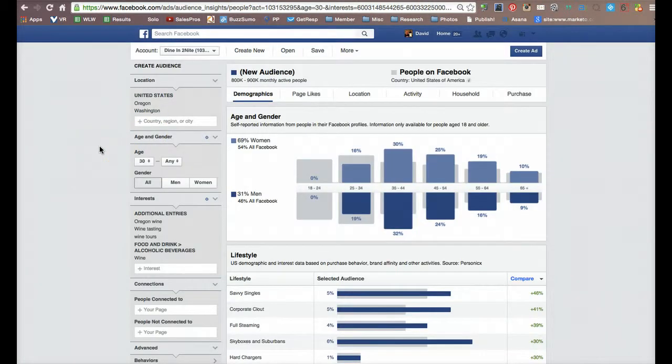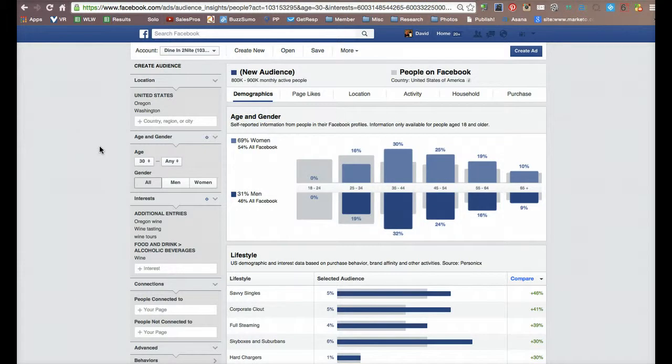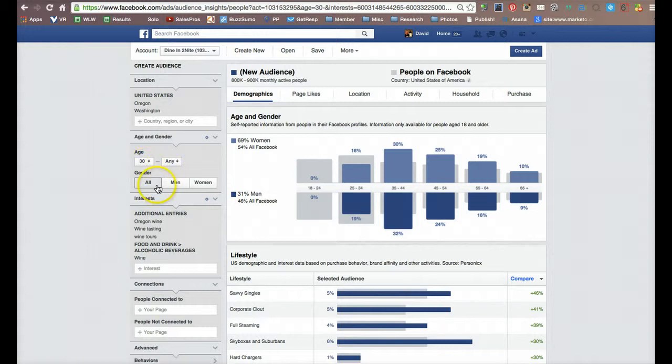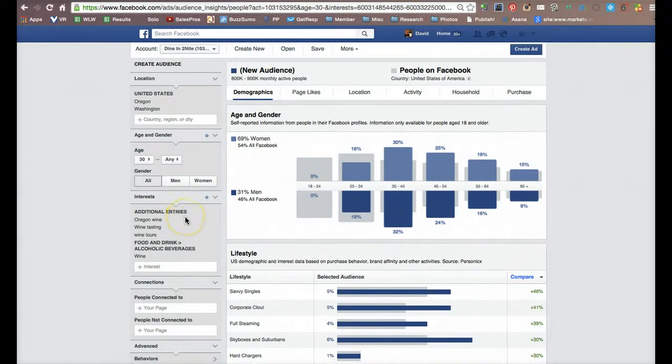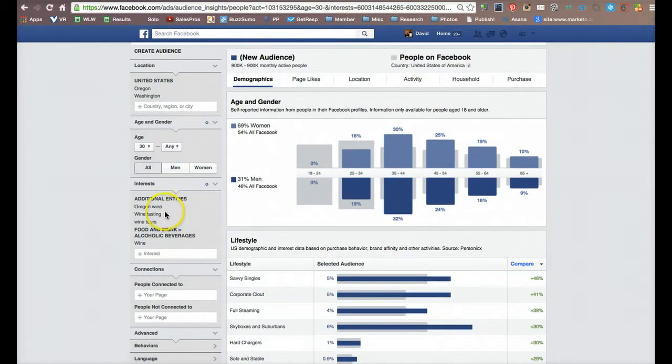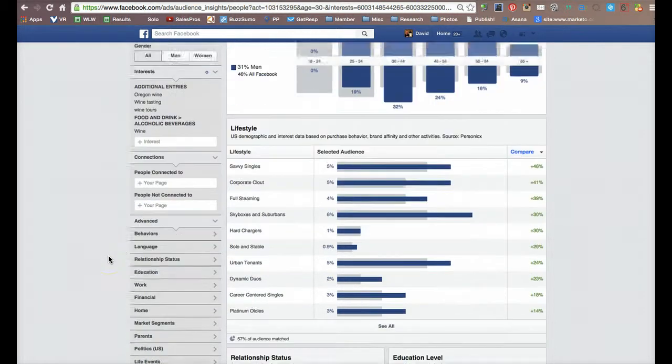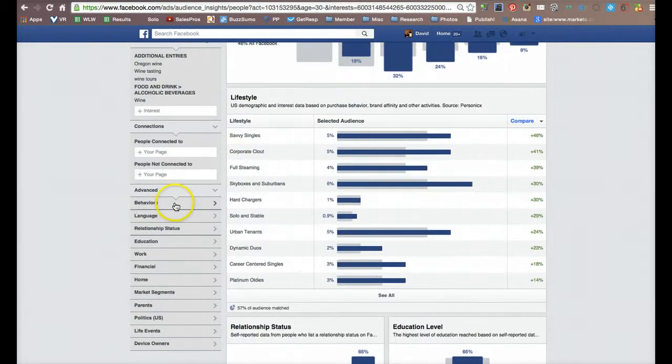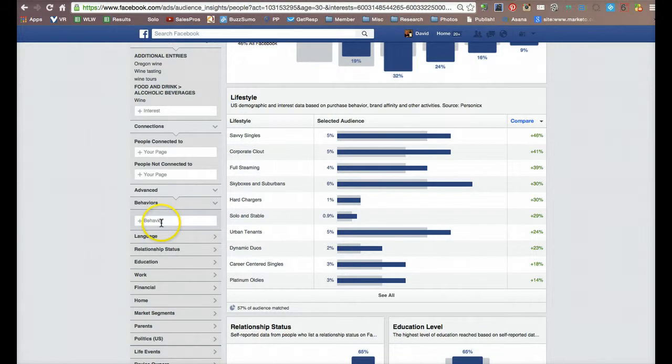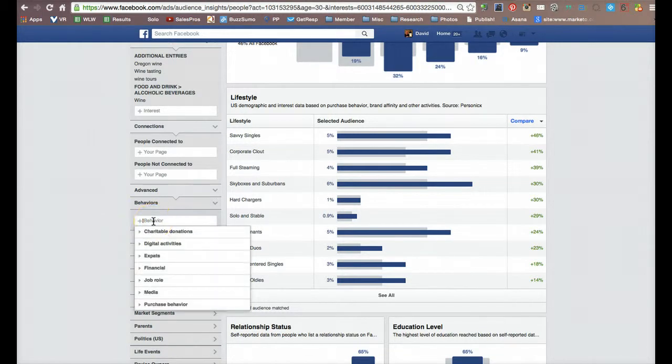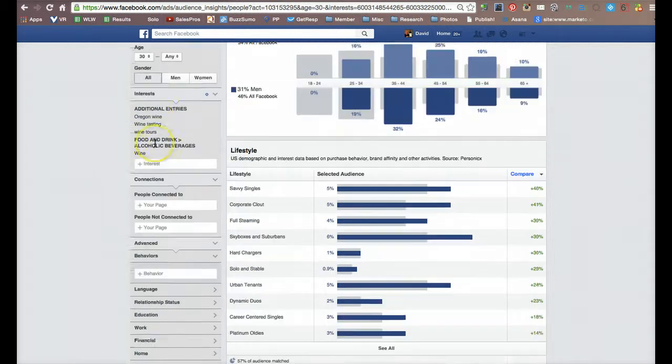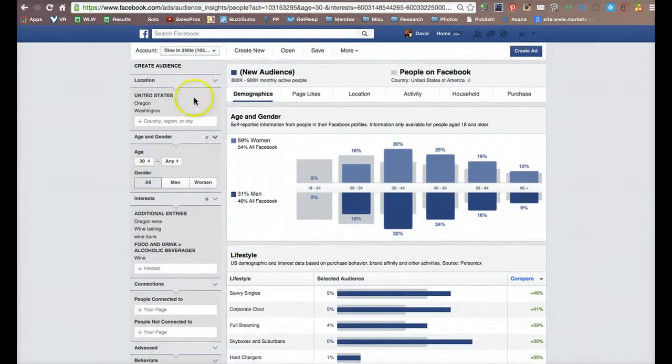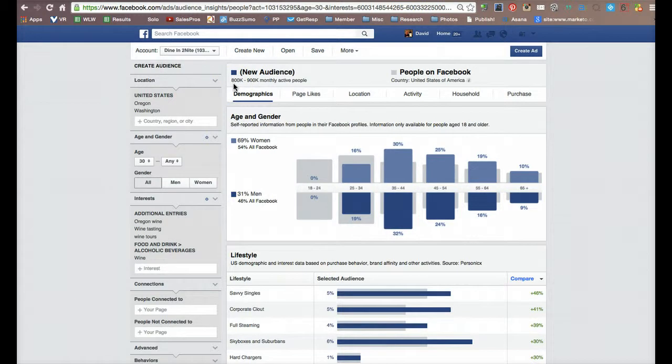I'm going to bring you into the back end of the ads manager in Facebook and I just put together some very basic demographics. I didn't really dig too deep into types of things that we could market. But I am looking at consumers from the states of Oregon and Washington, ages 30 and over, both male and female, with interests in Oregon wine, wine tasting, wine tours, and wine in general. That's really all I've put in here. I could put behavioral information in that they are alcoholic beverage purchasers. But the fact that they have an interest in wine and they're over 30, that's good enough for me to come up with an audience of somewhere between 800,000 and 900,000.